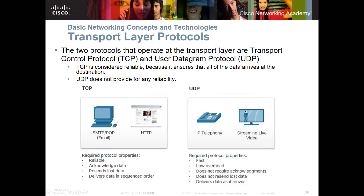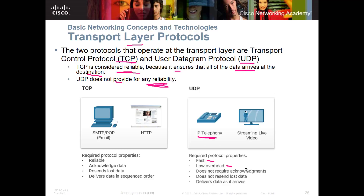Transport layer protocols — you need a high-level understanding of these. There are two: TCP and UDP. TCP, or Transmission Control Protocol, is considered reliable — it ensures that all the data arrives at the destination. That's used when sending a file across a network. UDP does not provide reliability. An example would be an IP phone or streaming a video — UDP is faster because it doesn't require acknowledgements, does not resend lost data, and delivers data as it arrives.